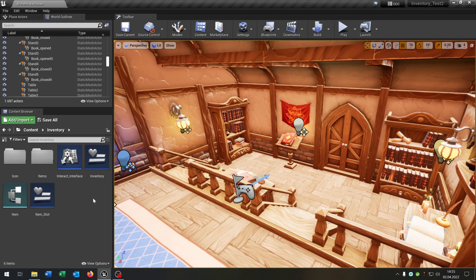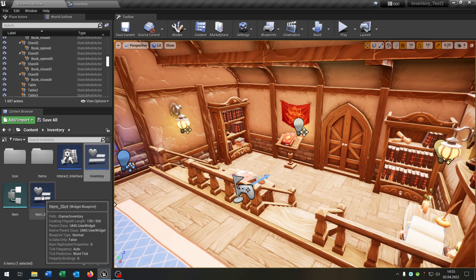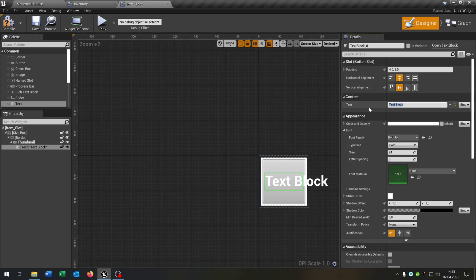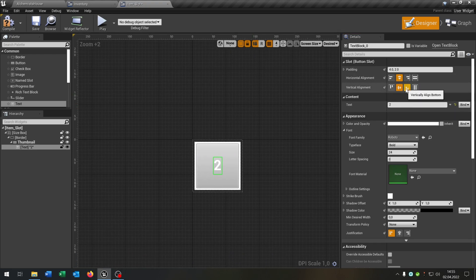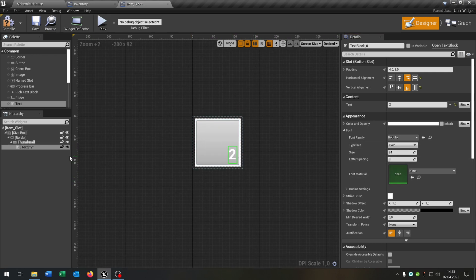The first thing is we want to make the amount of items visible in our inventory. So we open up our inventory widget from the last tutorial and go to the item slot widget as well. Inside here we take a text component and put it right here. We replace the text with, for example, the number two, and then you can place it wherever you want. I want it in the right corner down here. So we just call this 'amount' and make it a variable.